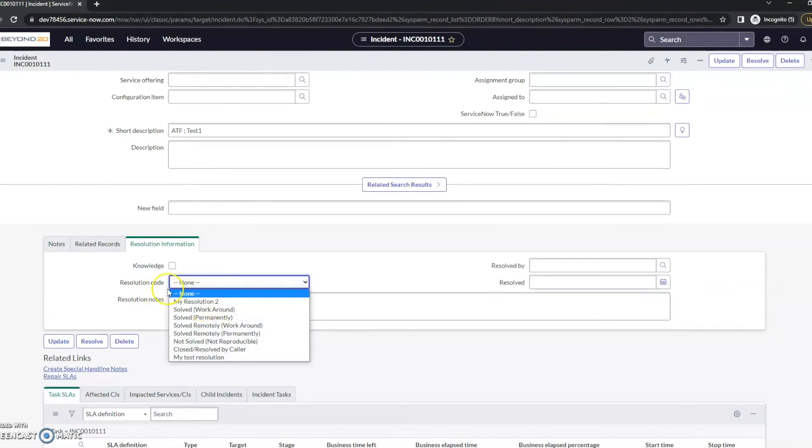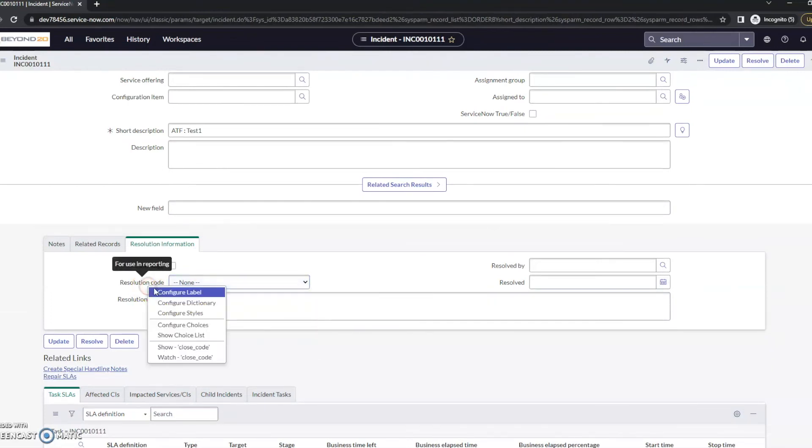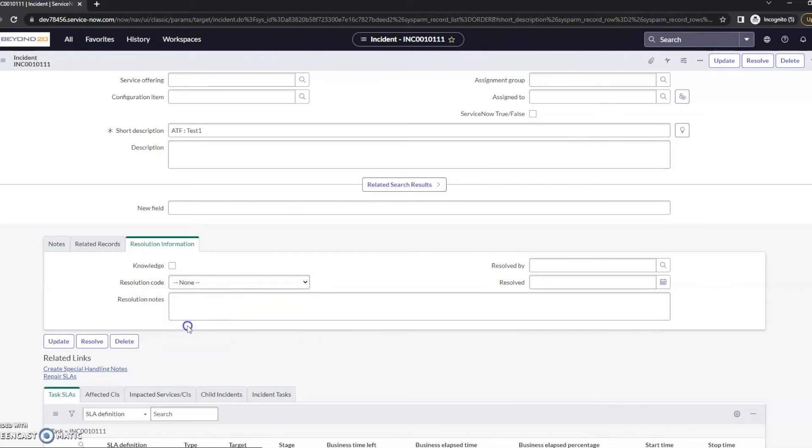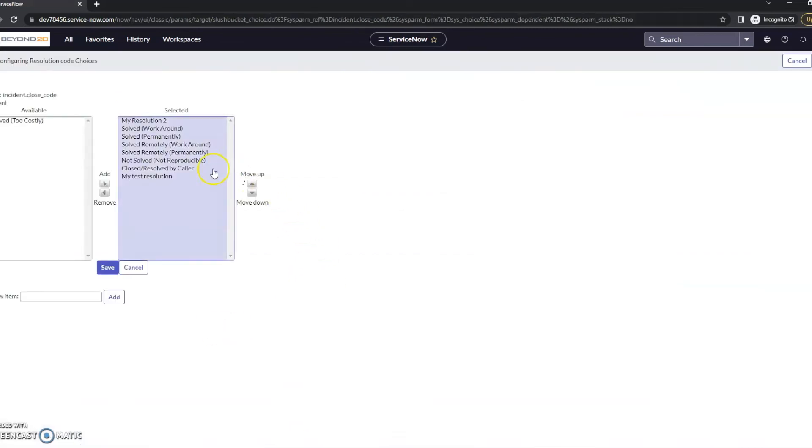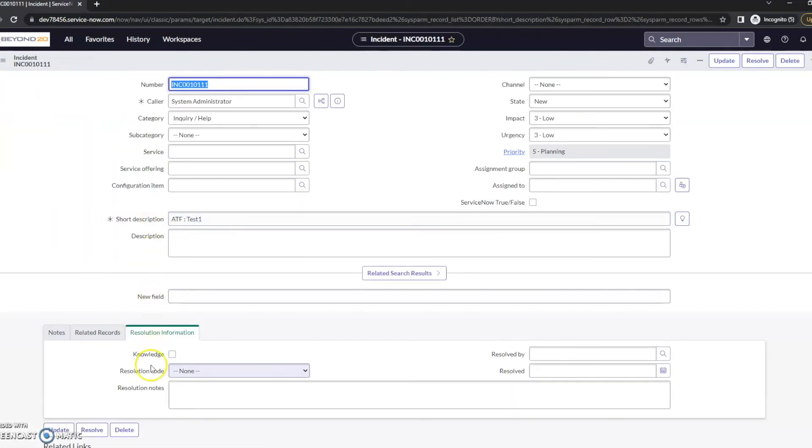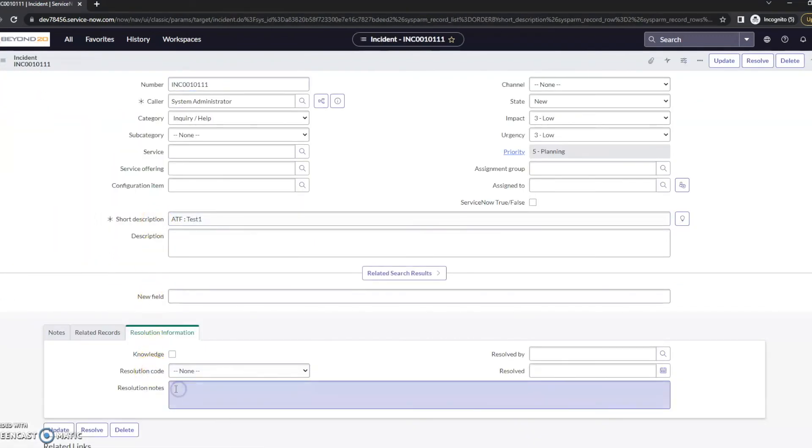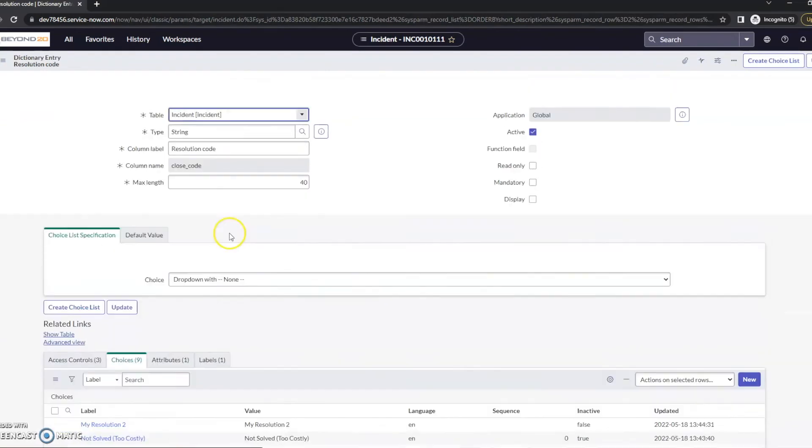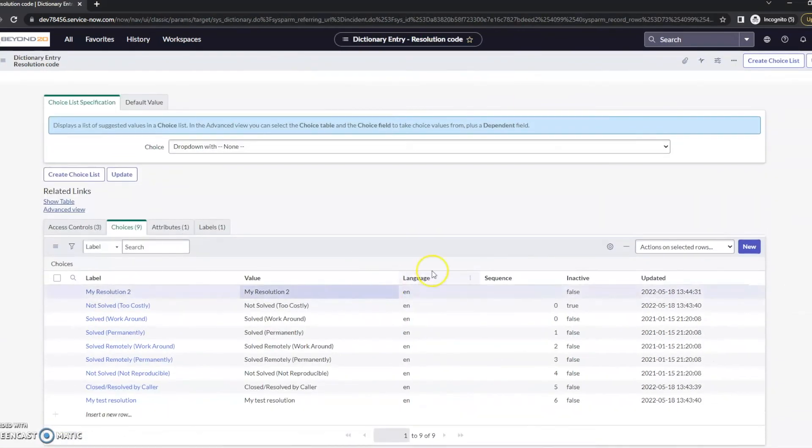Now, the one thing I do want to note, and this is both, if we go to configure choices, we do have the ability to move these up or down here. You do have the same ability through the configure dictionary. We didn't necessarily look at this a minute ago. But if we look at the sequence here.